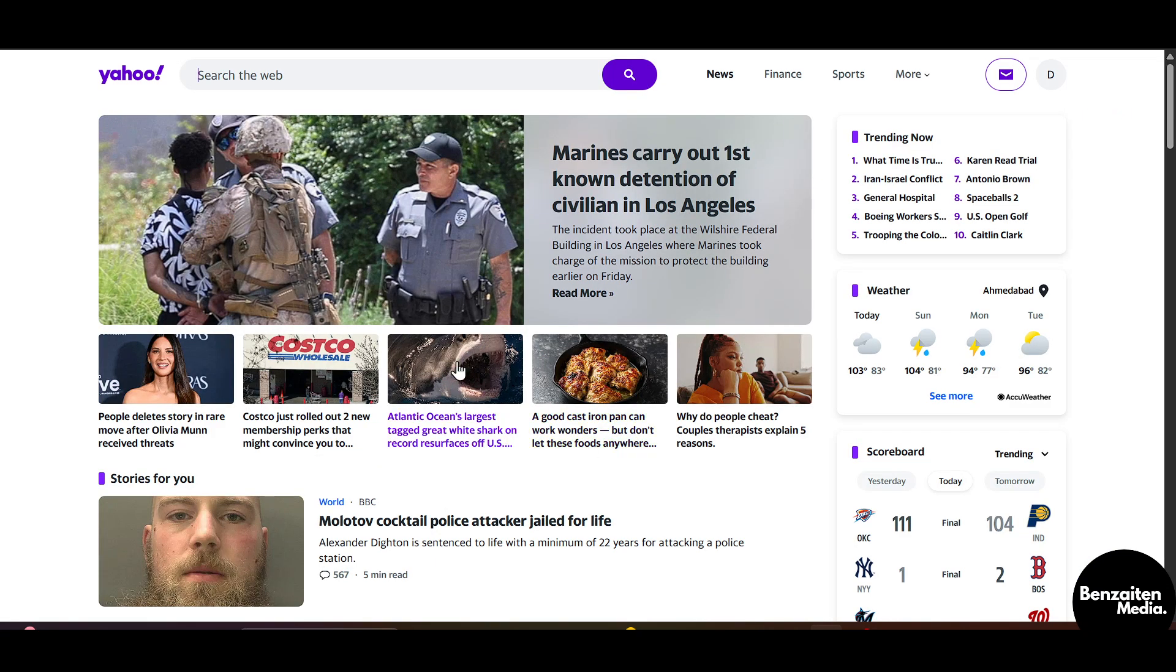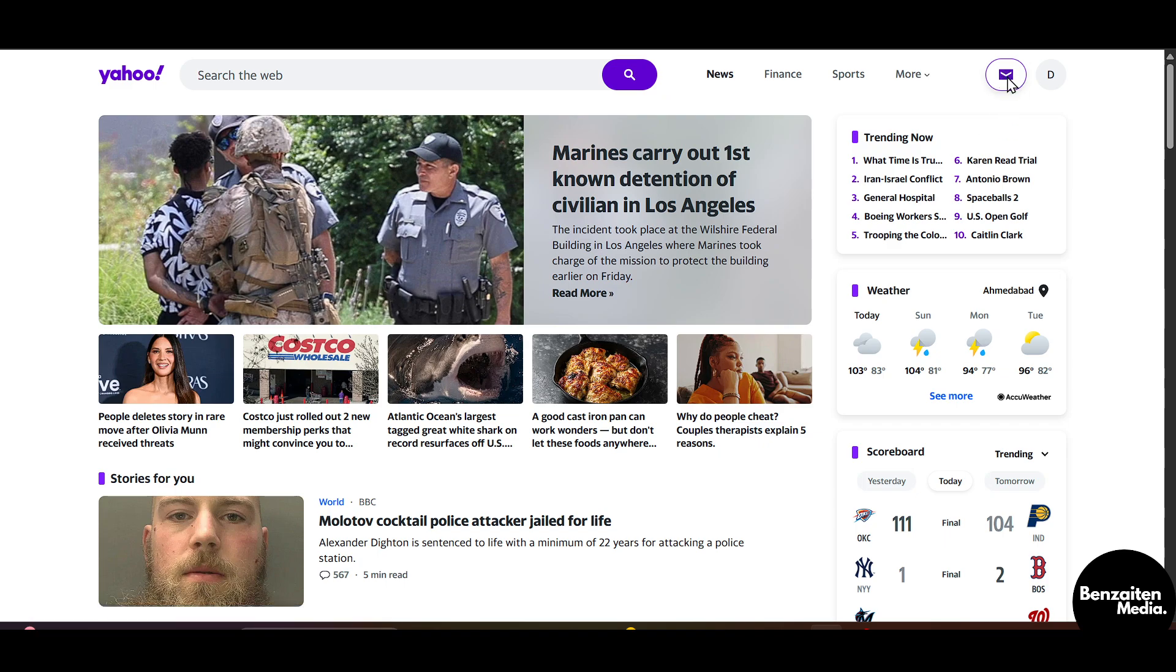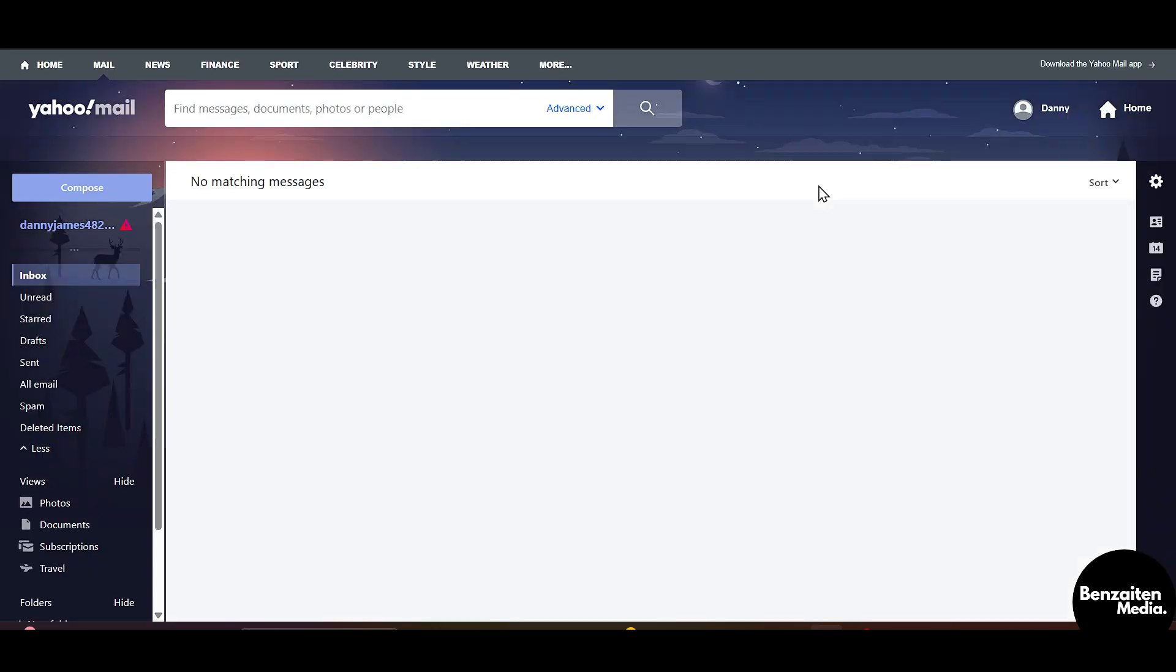After coming into Yahoo Mail, on the right side click on this envelope icon. This will open your Yahoo Mail inbox.